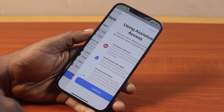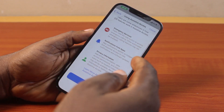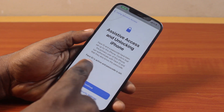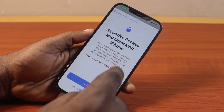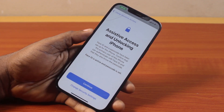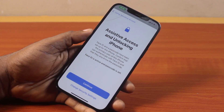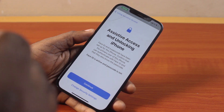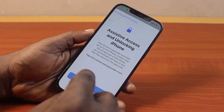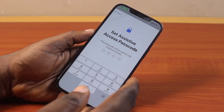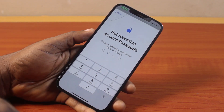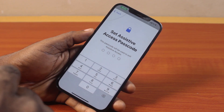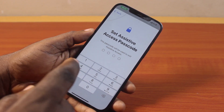Go ahead and click Continue, then again for using Assistive Access click Continue. Make sure you know your iPhone passcode — you can unlock your iPhone with Face ID or Touch ID. Go ahead and click Continue, then type in the Assistive Access code.